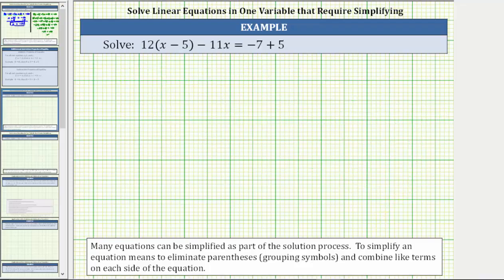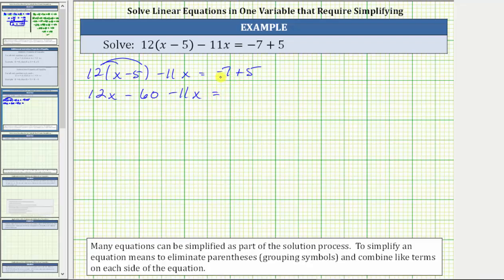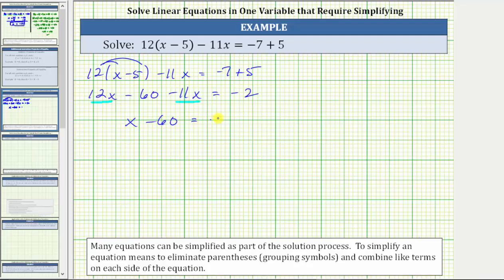Let's look at a second example. We are given the equation 12 times the quantity x minus 5 minus 11x equals negative 7 plus 5. We begin by simplifying both sides. On the left side we have parentheses, so the first step is to distribute 12: 12 times x is 12x, and minus 12 times 5 is 60, still minus 11x. On the right, negative 7 plus 5 is negative 2. Combining like terms on the left, 12x minus 11x is x, so the equation simplifies to x minus 60 equals negative 2.